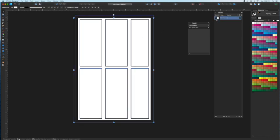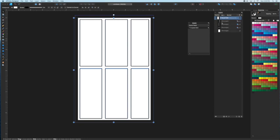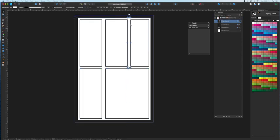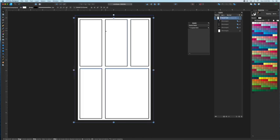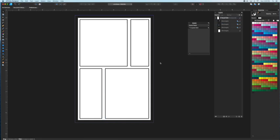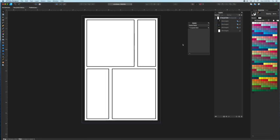And what this does is it actually creates a compound path and by toggling the little arrow on the group layer, you can see all the different components. Each one of those can be individually adjusted, leaving your grid intact but changing the sizes of your panels according to your layout needs.